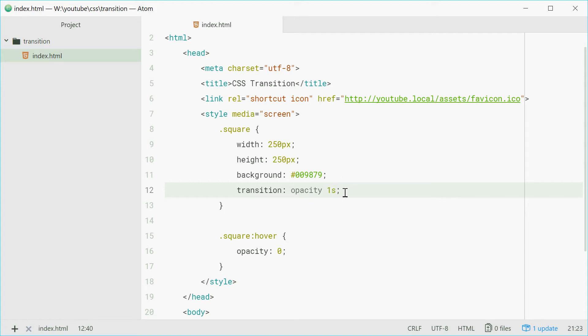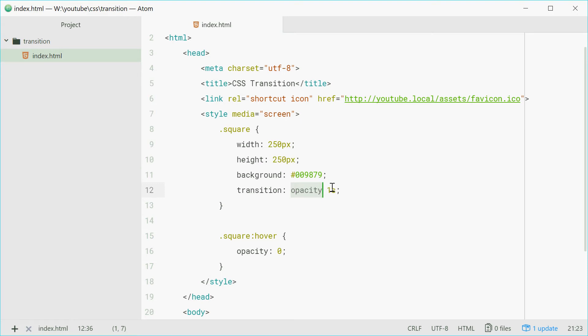Now this rule right here is saying when the opacity of this square changes, I want it to change in a nice way with a fade away, with an effect, and it's got to take one second. So it takes one second to make that change. That's all it is.